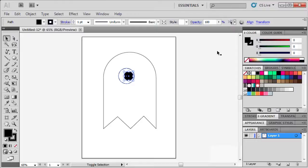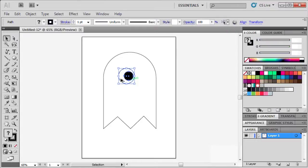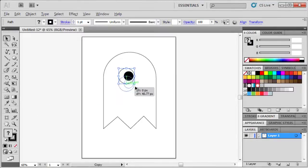Now to make the right eye, select the entire left eye and while holding down the Shift and Alt key, click and drag.